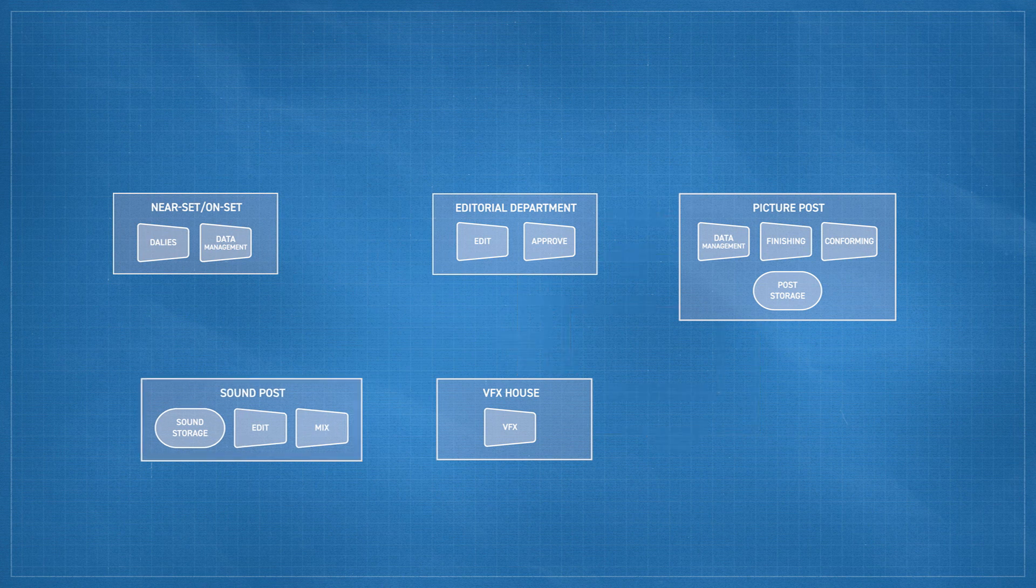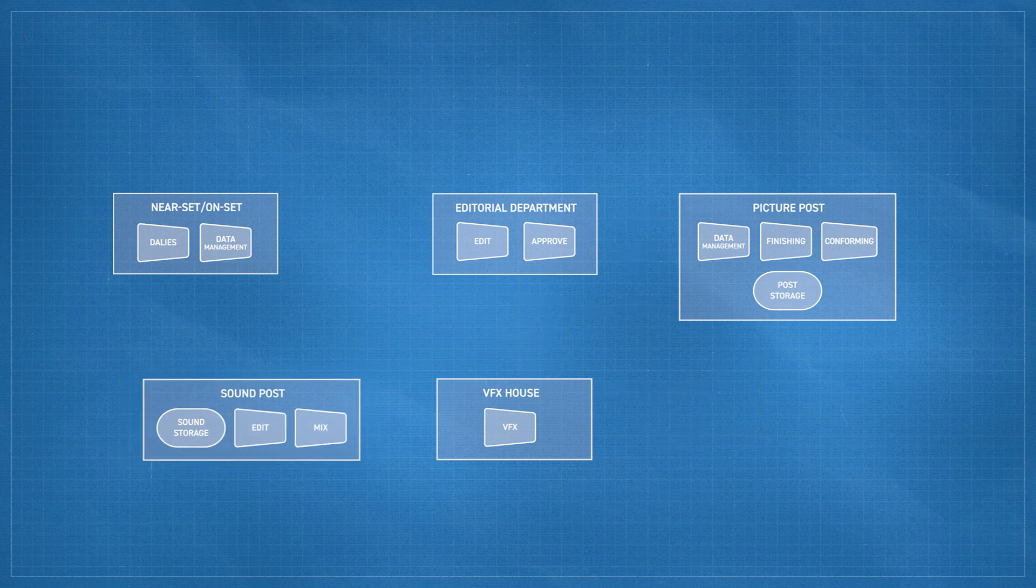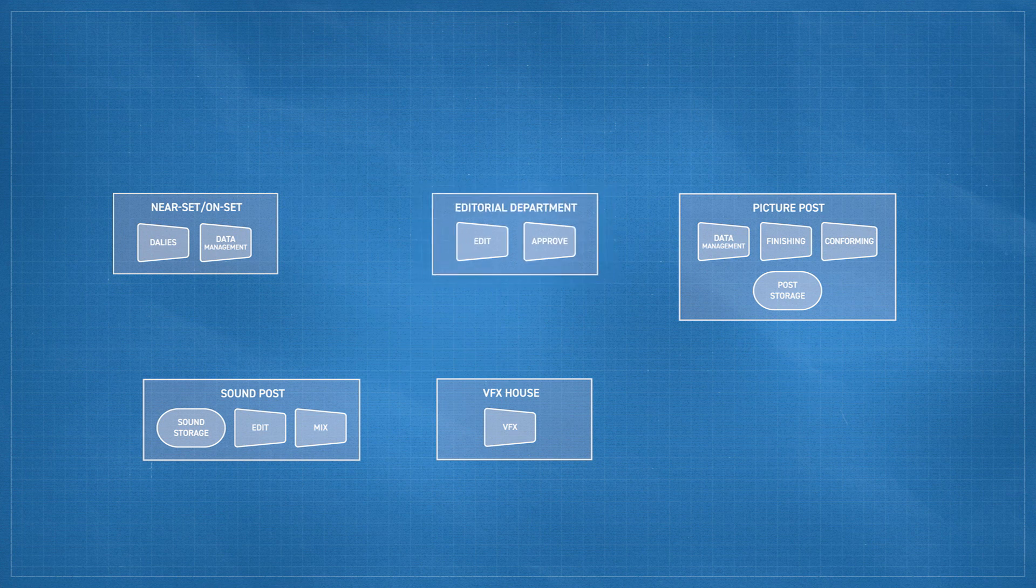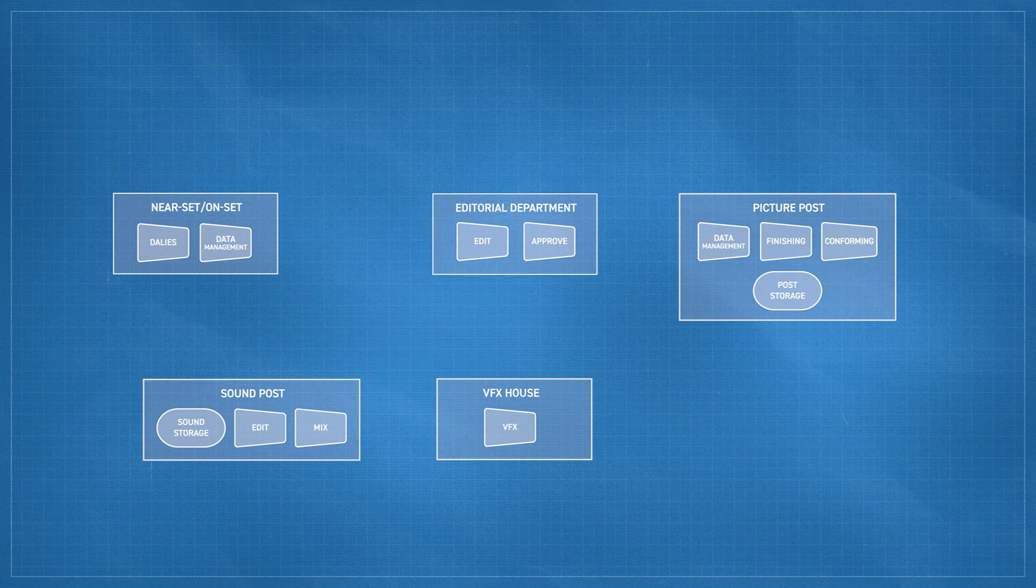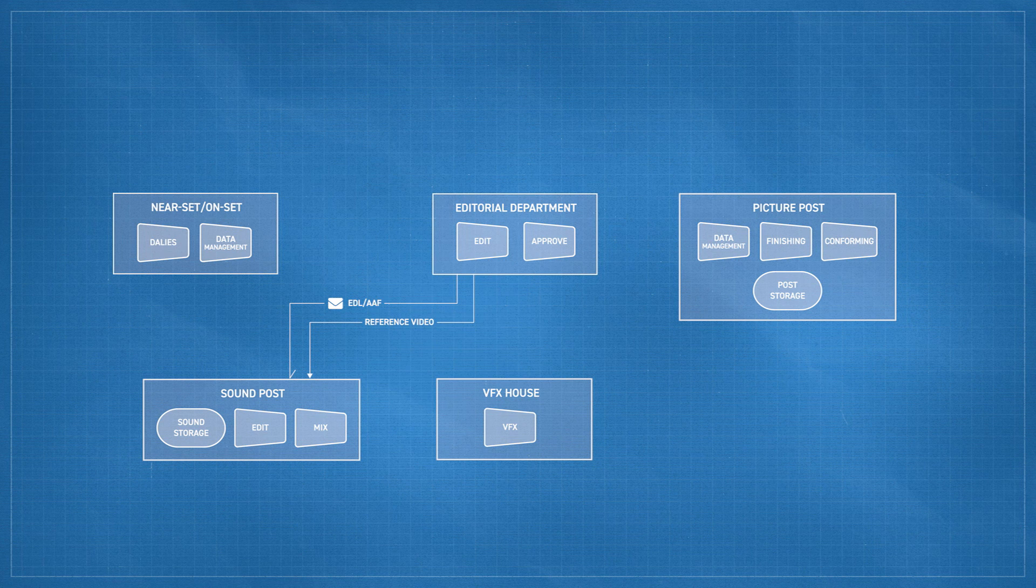Now let's look at sound. Interestingly, you'll see many of the same interaction patterns there. Again, work is triggered by approvals in editorial, say when a reel has been completed. That triggers a somewhat analogous set of deliverables from editorial to sound.